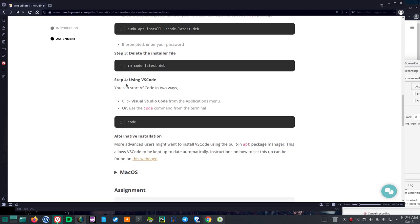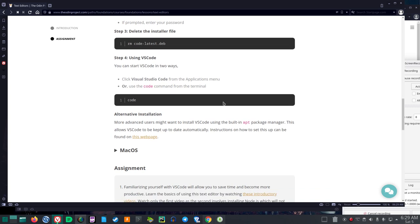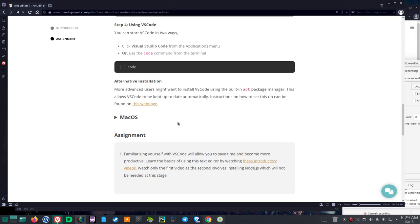Step four, using VS Code. You can start VS Code in two ways. Click Visual Studio Code from Applications menu, or use the code command from the terminal. C-O-D-E. That's kind of cool if that will work to open it. So just type 'code' in terminal apparently to run it.